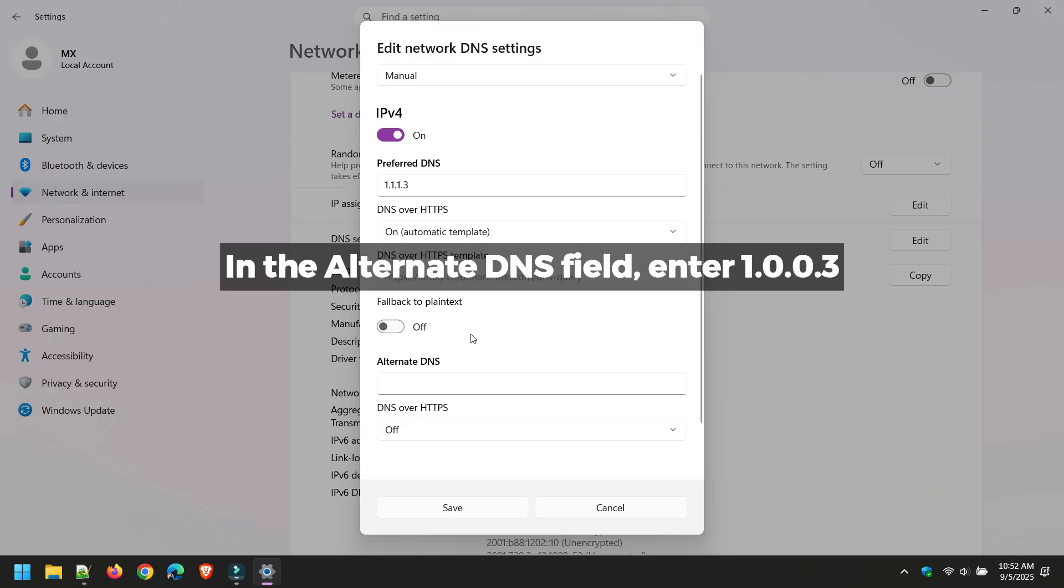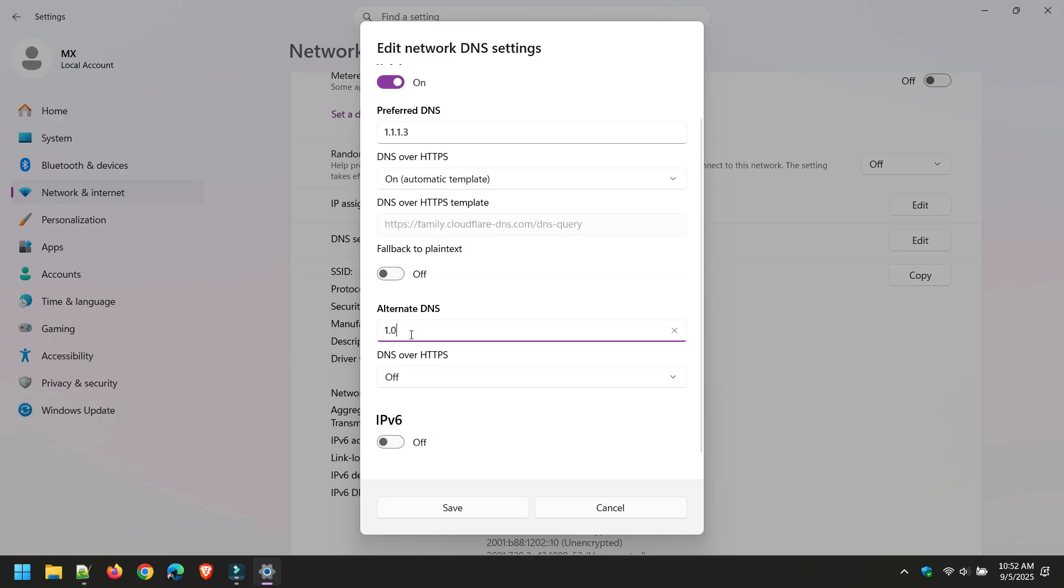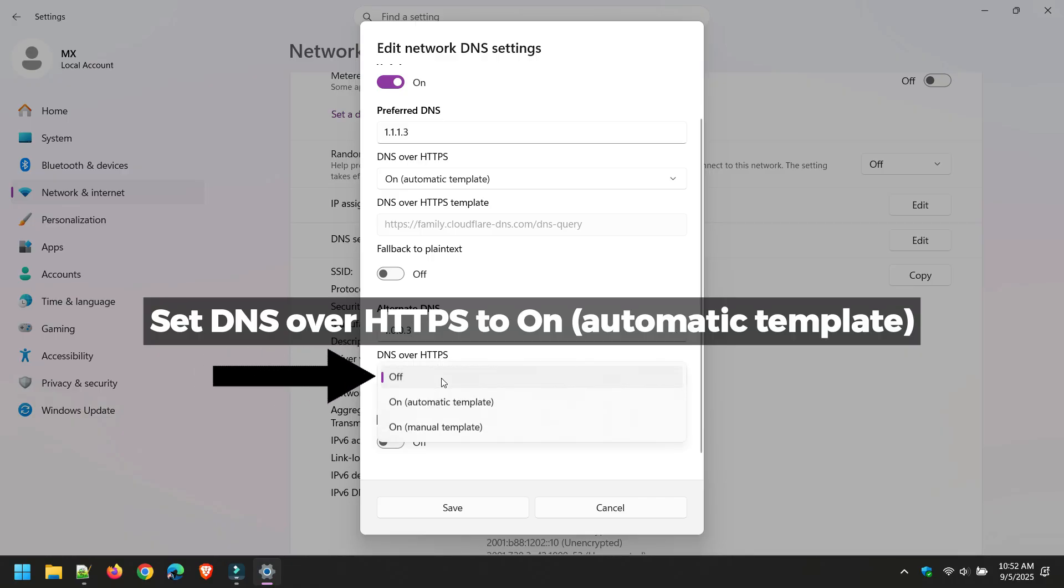In the Alternate DNS field, enter 1.0.0.3. Set DNS over HTTPS to On, Automatic Template.